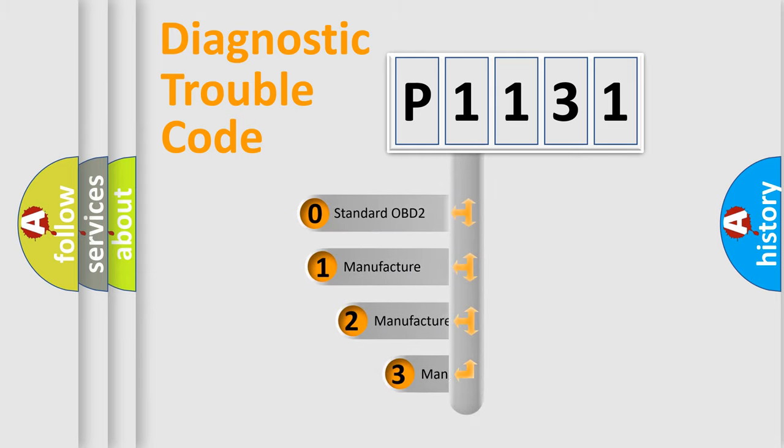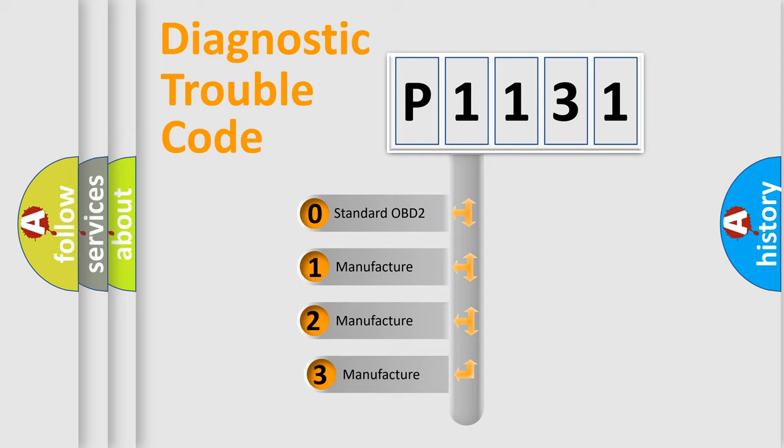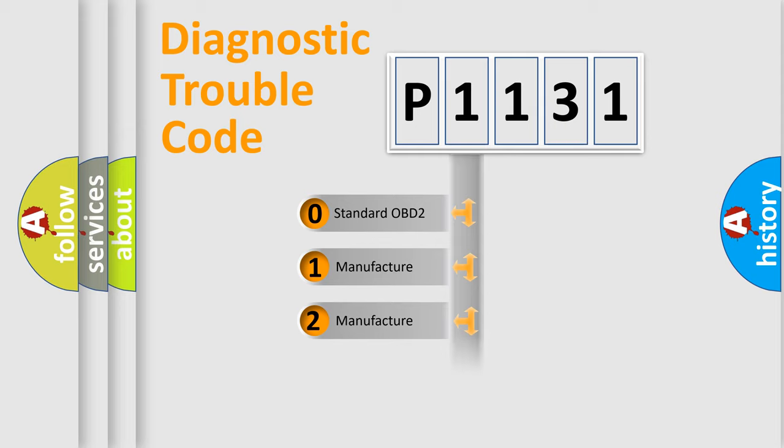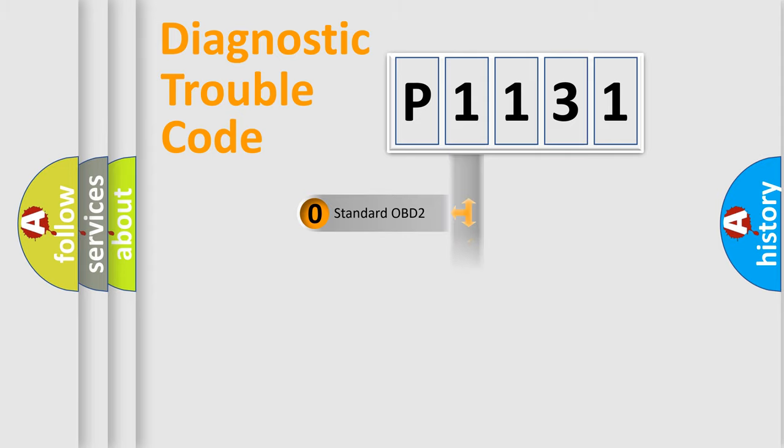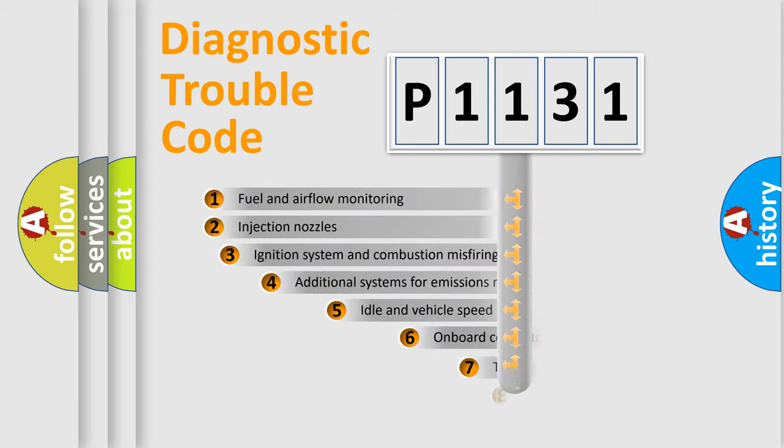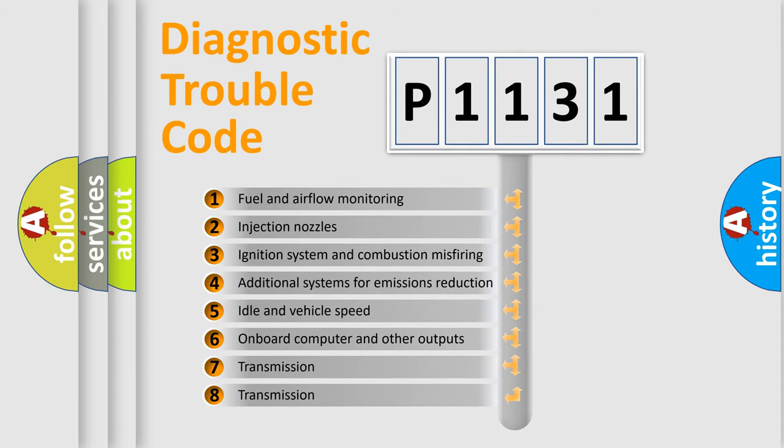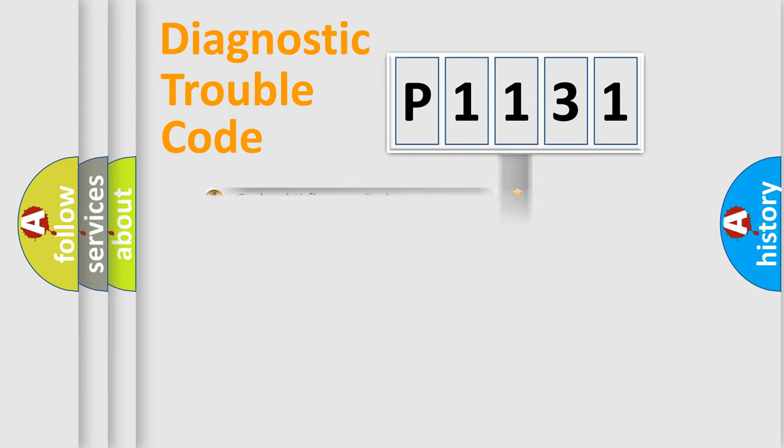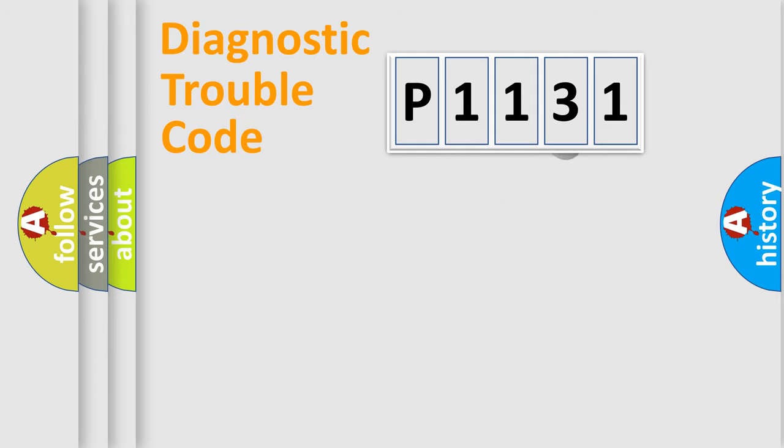If the second character is expressed as zero, it is a standardized error. In the case of numbers 1, 2, 3, it is a manufacturer-specific error. The third character specifies a subset of errors. The distribution shown is valid only for the standardized DTC code.